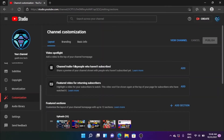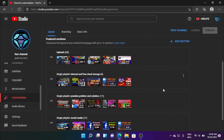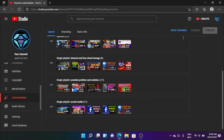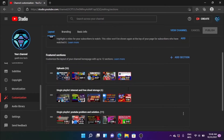You can download the link and add the layout section. If you want to download the links, you can download the link in the description. This is the playlist on the internet and free cloud display, and this is the playlist on tips, problems and solutions. This is the playlist on the add section.